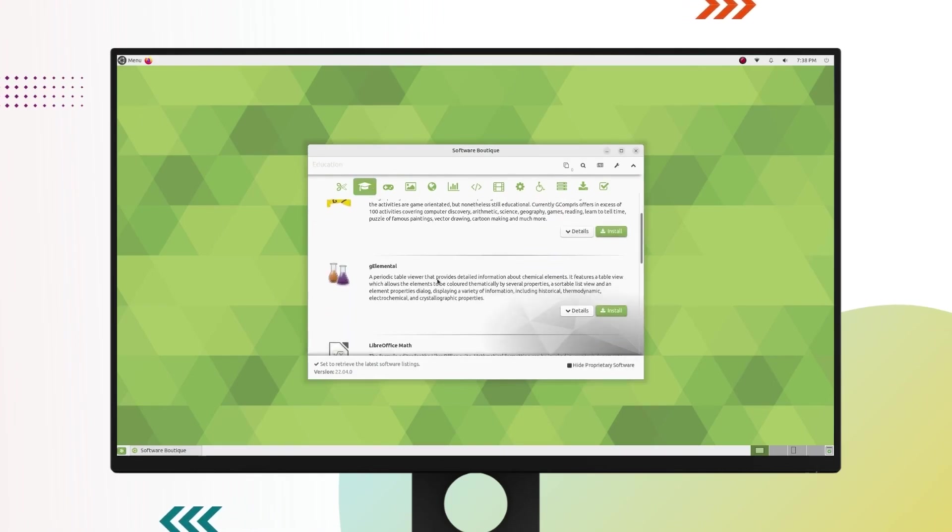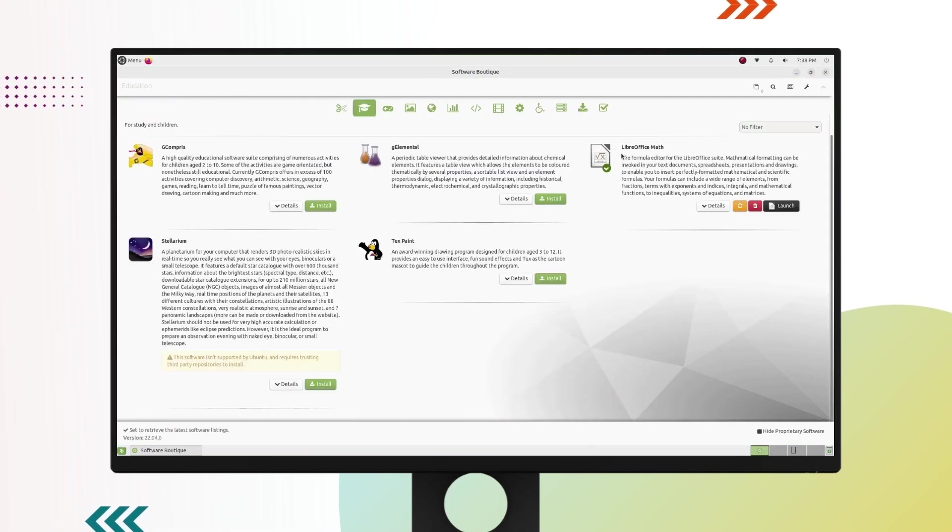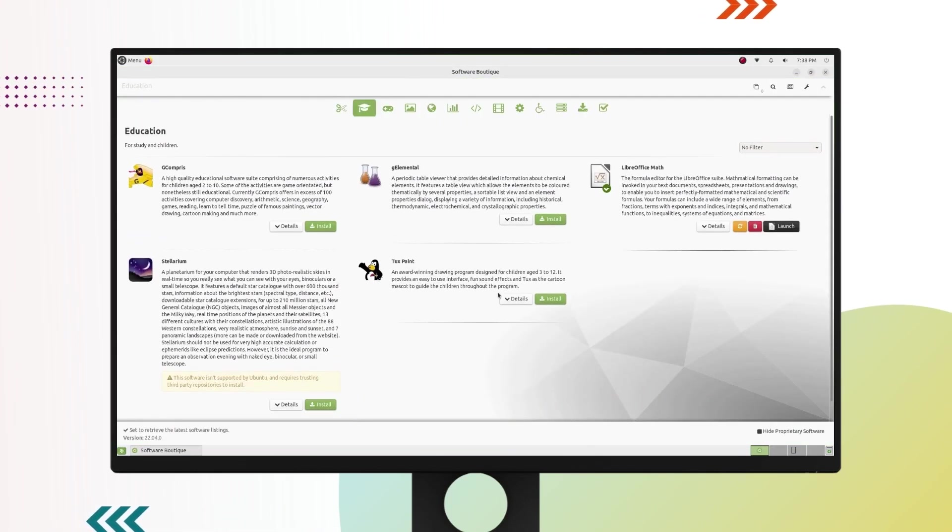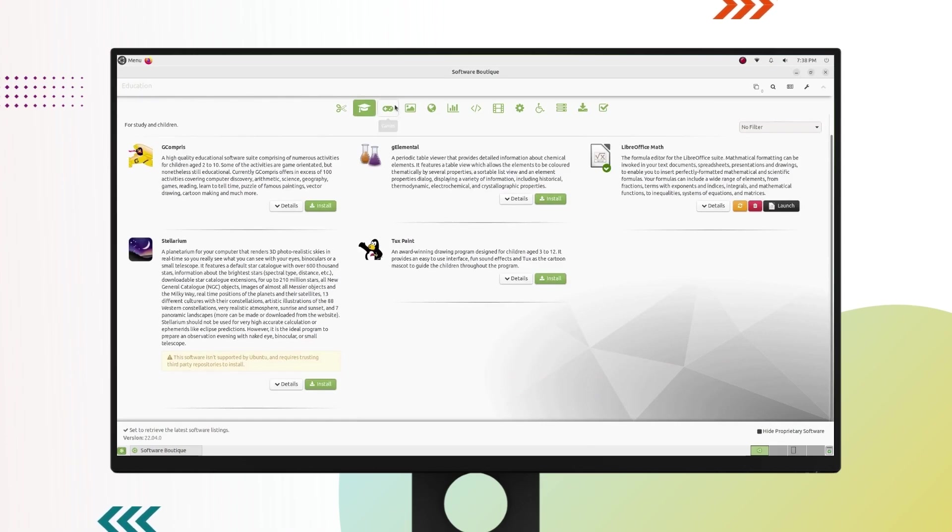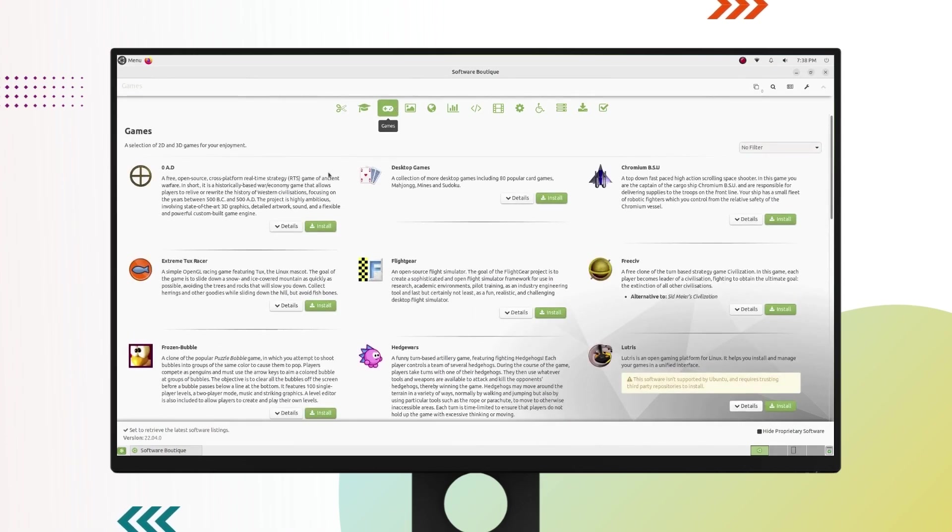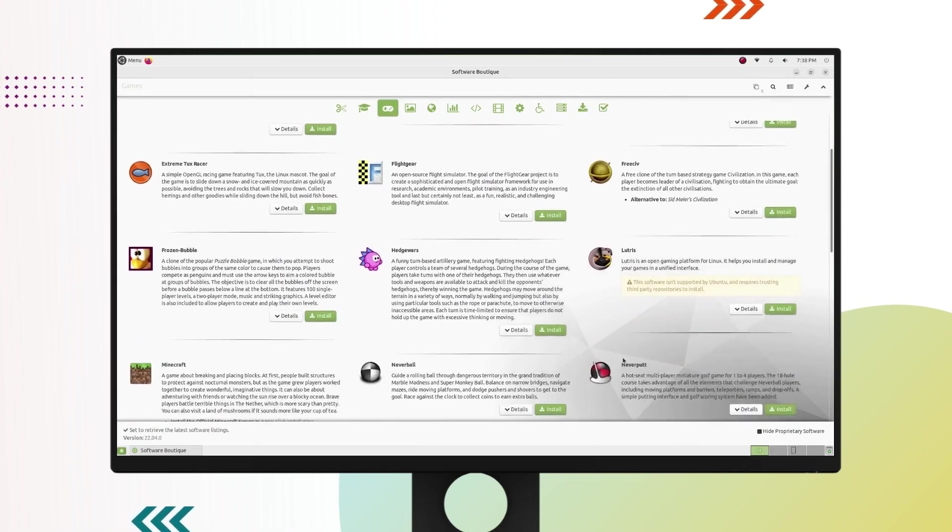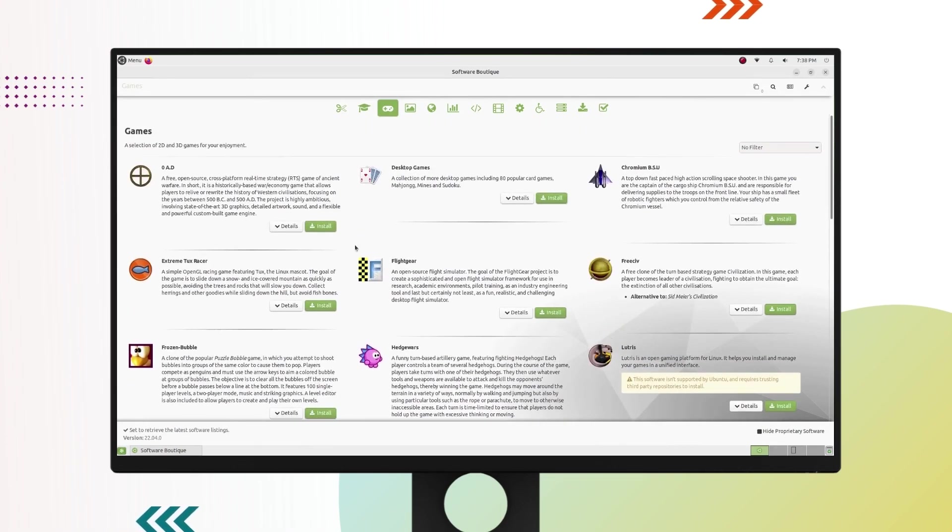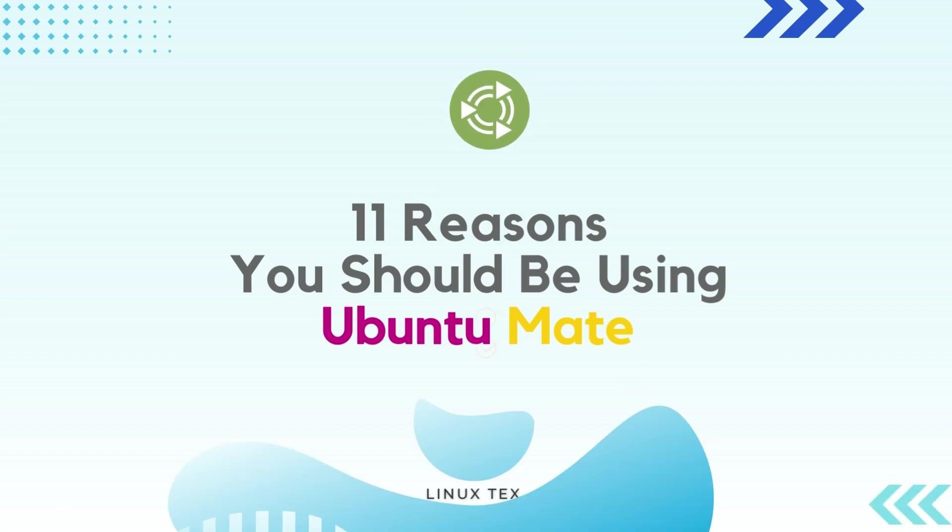So in this video, let's jump in and have a look at the all-new Ubuntu Mate 22.04 LTS and I'll share 11 reasons why Ubuntu Mate is the best thing to happen to your computer. Let's jump right in.